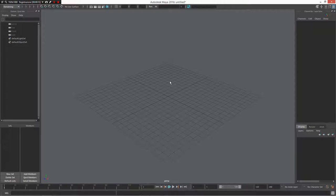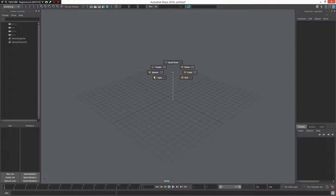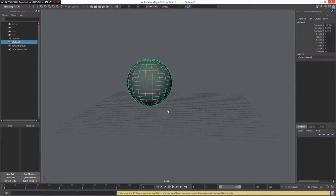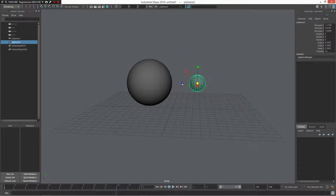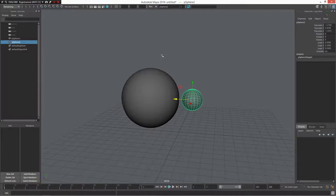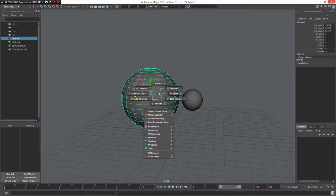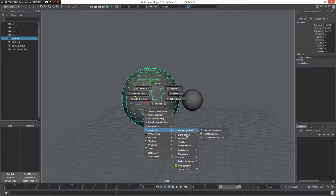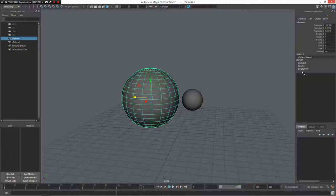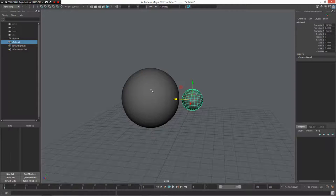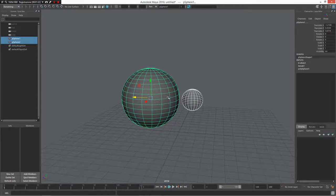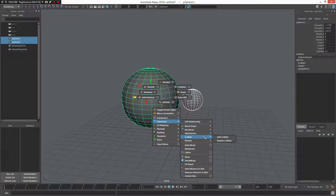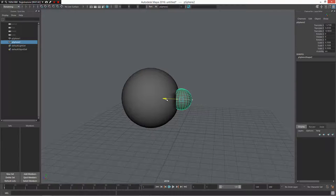First, I want to cover iDeform. iDeform is a suite of deformer plugins. I'll create a sphere and a slightly smaller duplicate sphere. Under Deform I have iCollide — I can create an iCollide deformer. In the inputs stack you can see the iCollide. I define what collides with these objects, select the other object, and then add the collider. It works great.